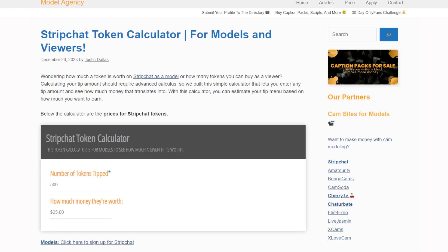Hey, what's going on folks? It's me Justin from capmodelagency.com and today I want to be talking about our Strip Chat Token Calculator. This is primarily made for models, although we have some calculations at the bottom for viewers if you want to see packages available. Again, mostly for models to see.